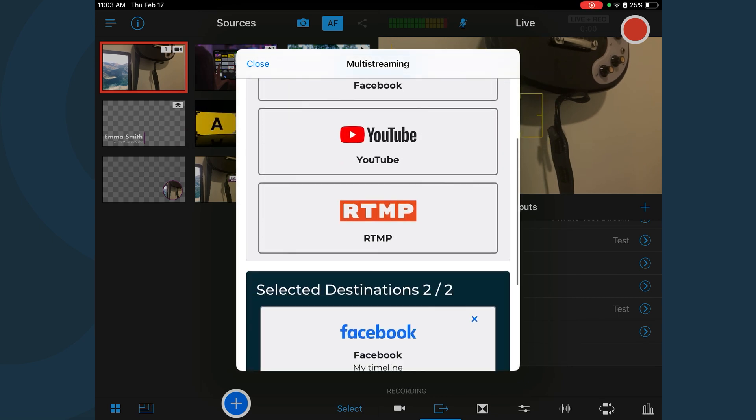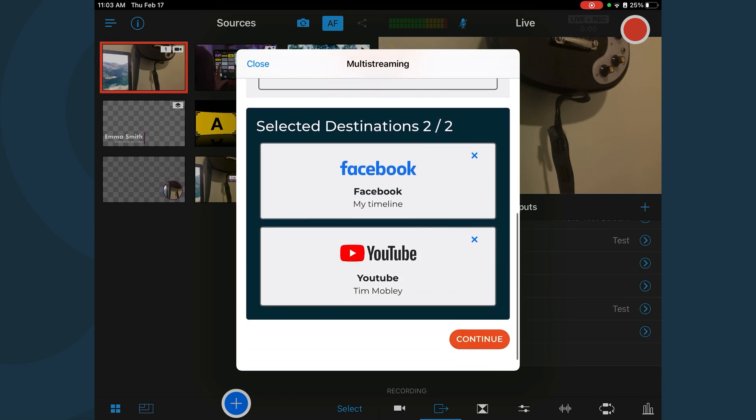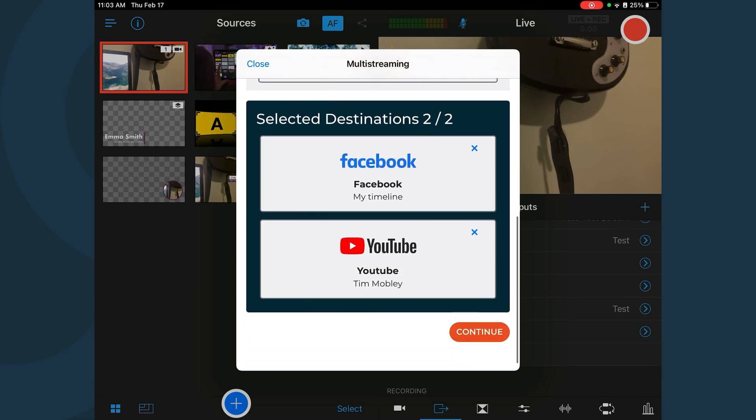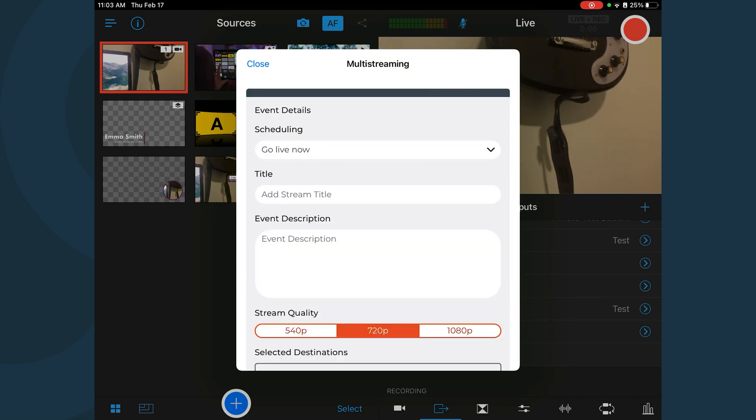Once all destinations have been added, scroll down and tap Continue. Enter the event details.